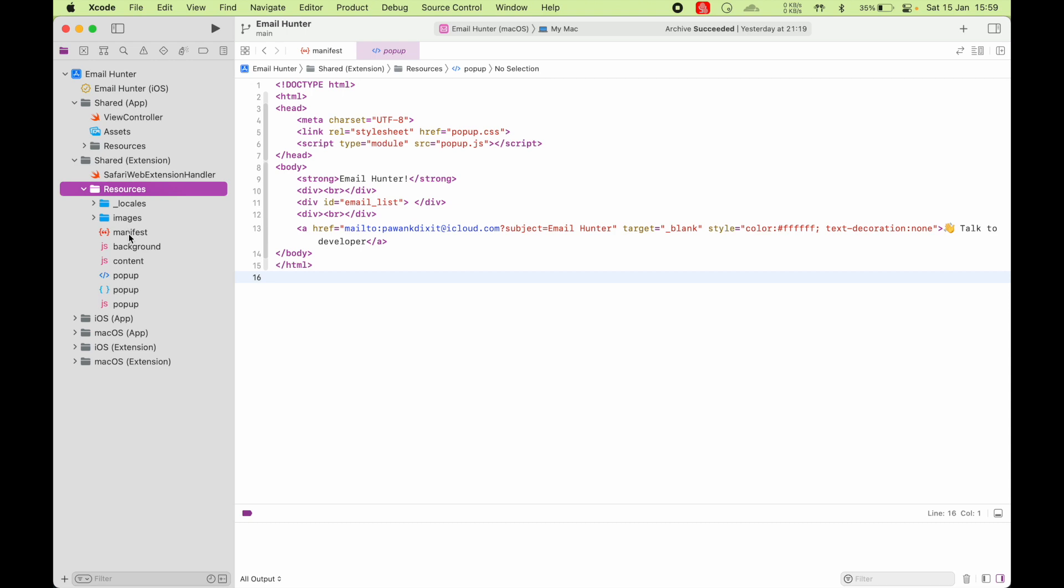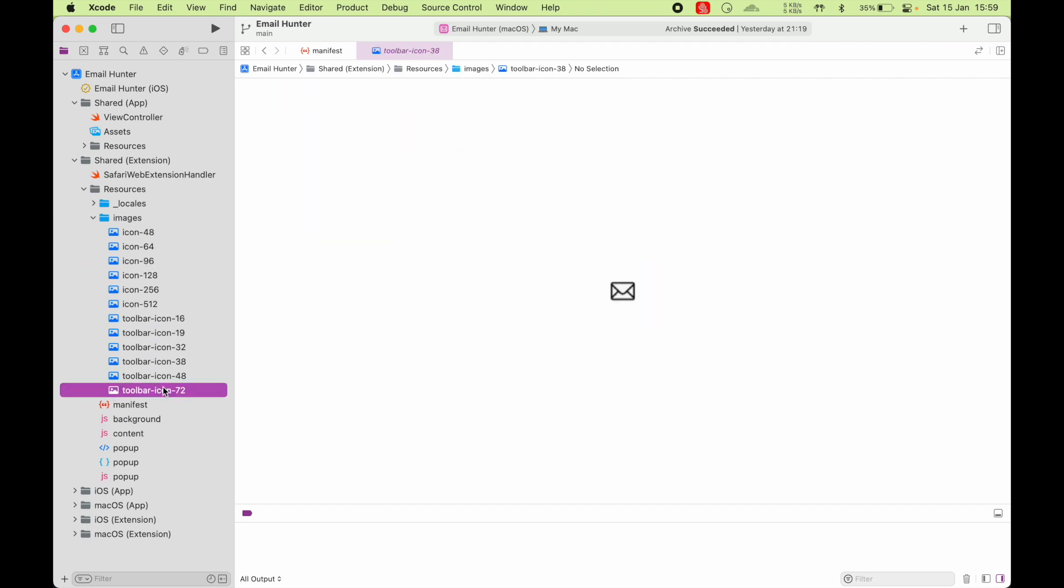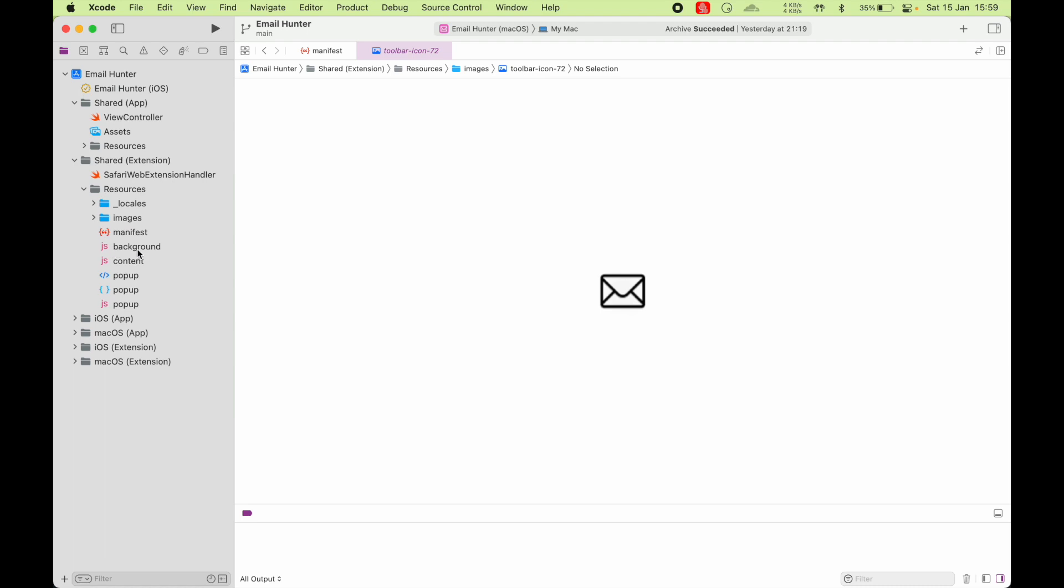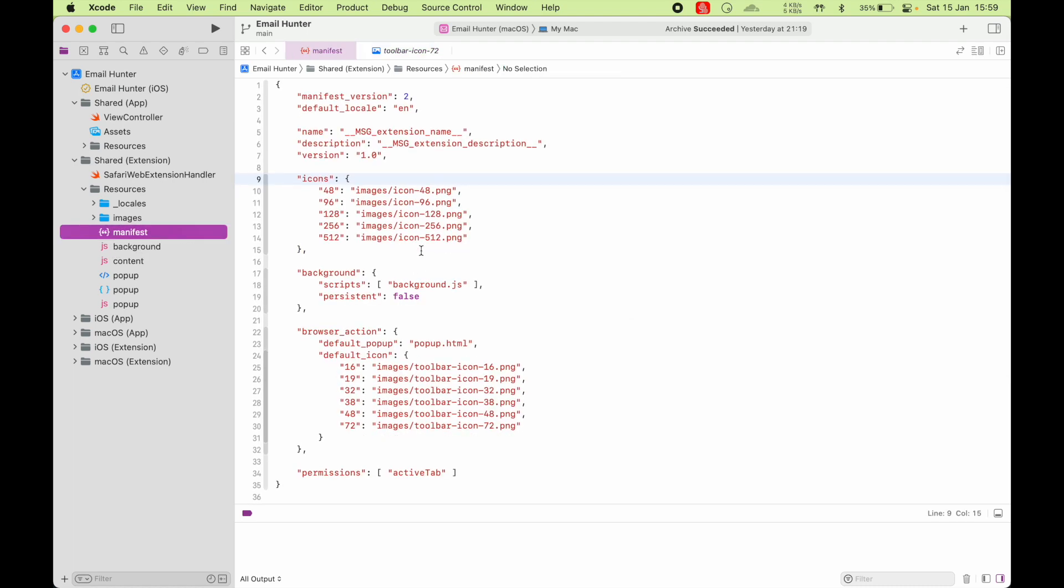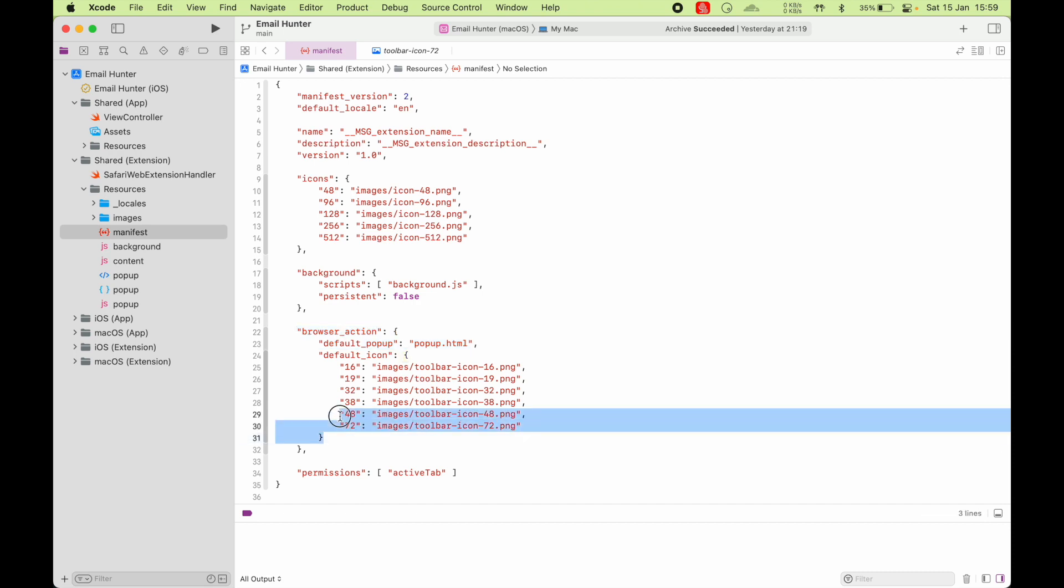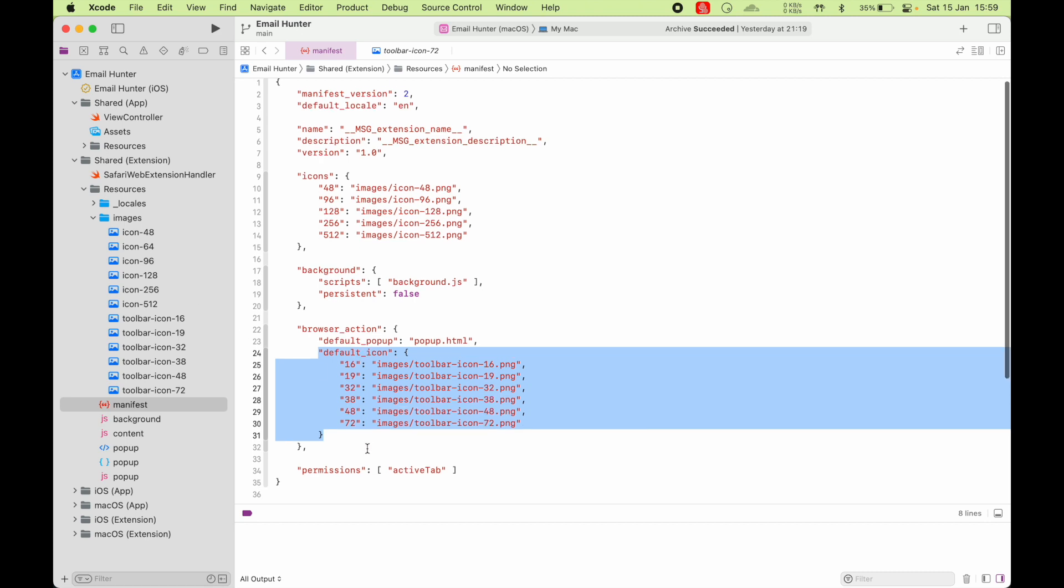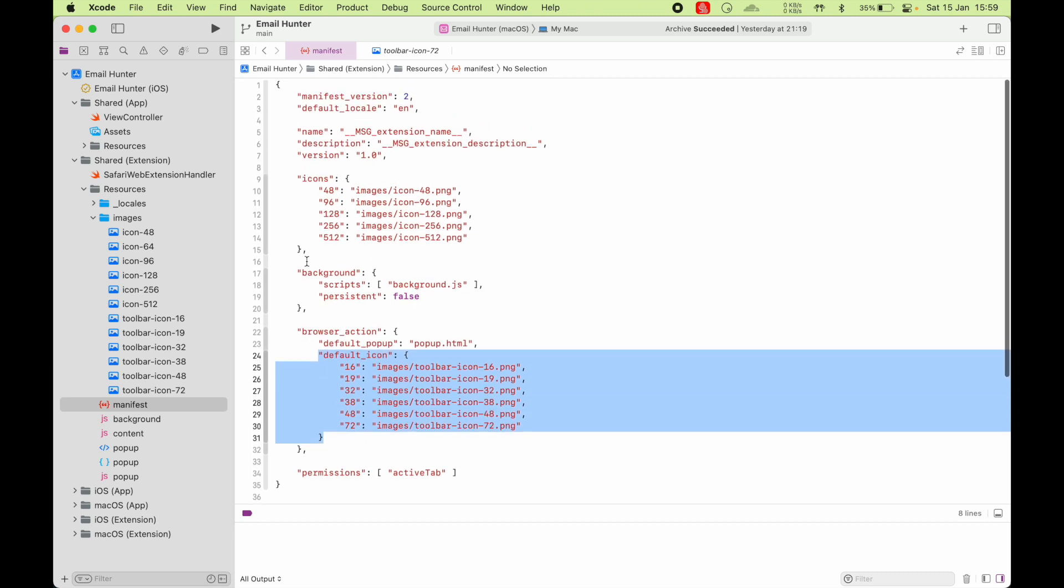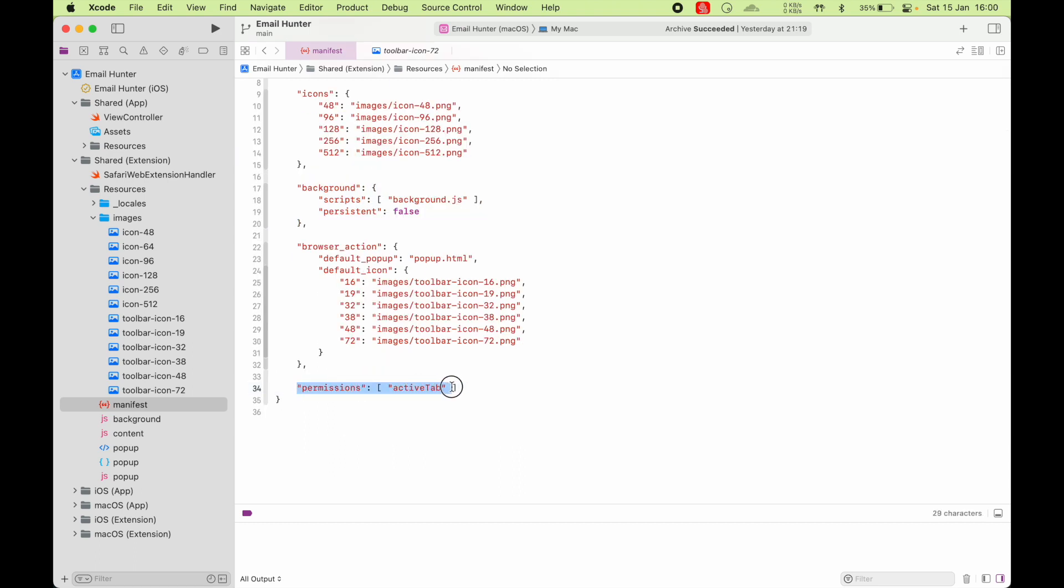As you can see, in these resources, the first one is locales. For now, we're not going to look at this. And images are just your icons and the toolbar icon that you see on the Safari toolbar. So this manifest is an important one. This is the file which defines the permissions and what script are you using as background script. What popup HTML you are using for showing the popup on the top of Safari when you click on the toolbar item. And what are the icon files that's going to be there for the popup button. Icon for your app, version number, description.